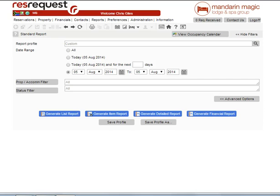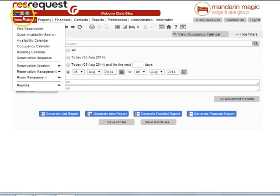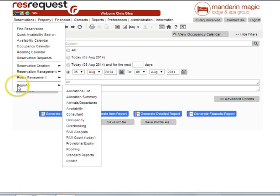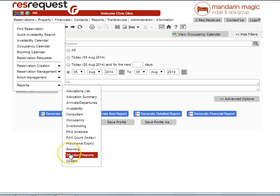The Standard Report is available from Reservations drop down, Reports, Standard Report.